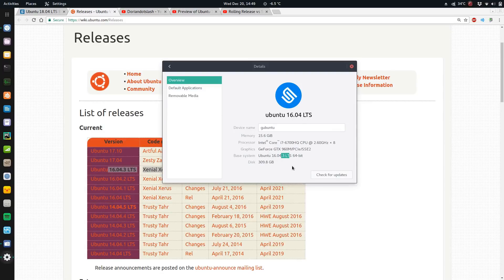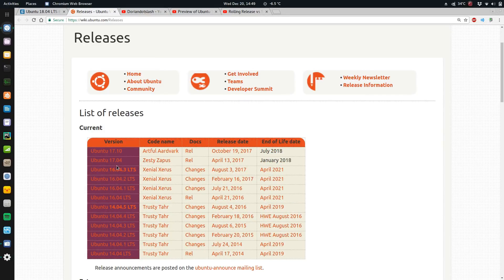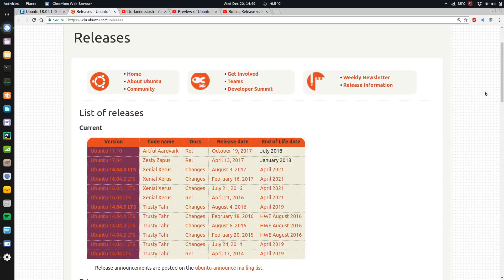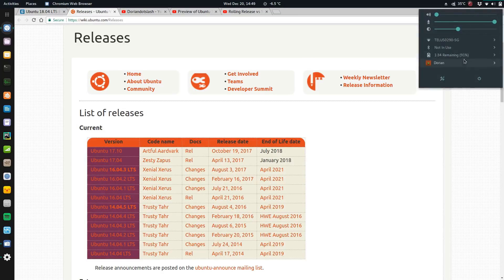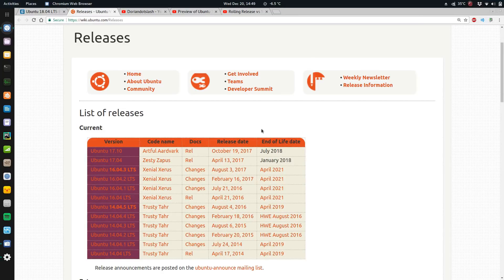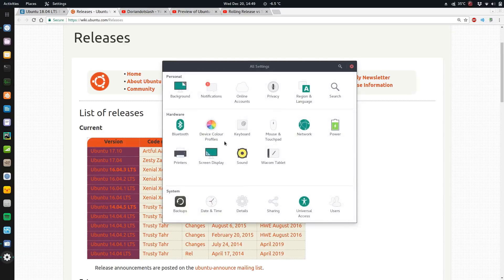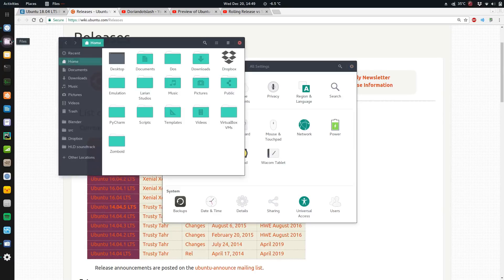17's out, 17.04 and 17.10, but I've tried it in a virtual machine. It's got the new GNOME interface, the latest 3.26, which is okay. But going back to 16.04, I actually don't mind it. I don't miss anything going back to this control panel.